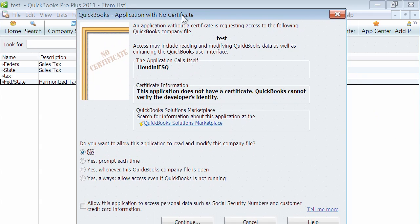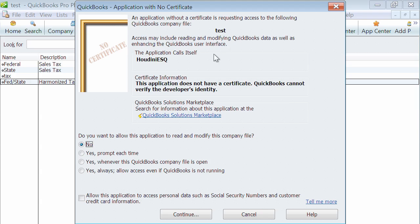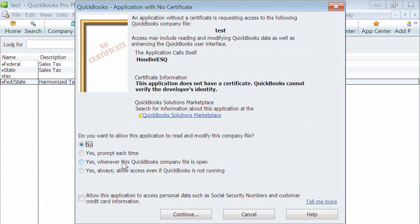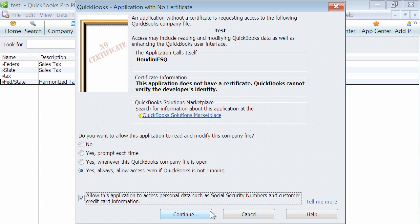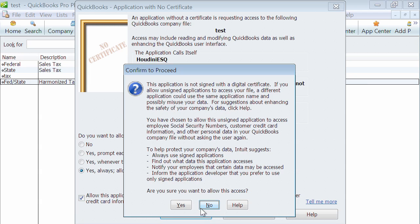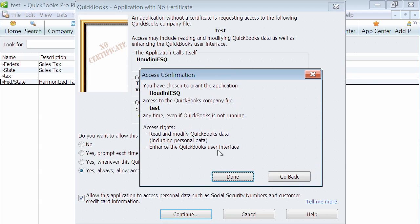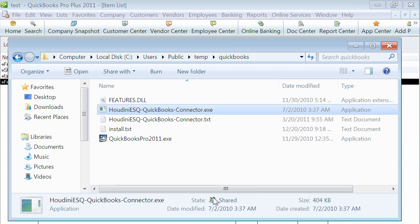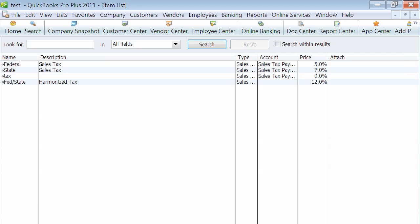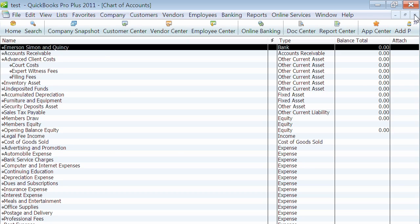QuickBooks has its own security. QuickBooks is saying that an application called Houdini SQ is trying to connect to QuickBooks. You'll have to choose - you can prompt each time or say yes whenever a QuickBooks company file is open. I'm going to select always allow and click continue.